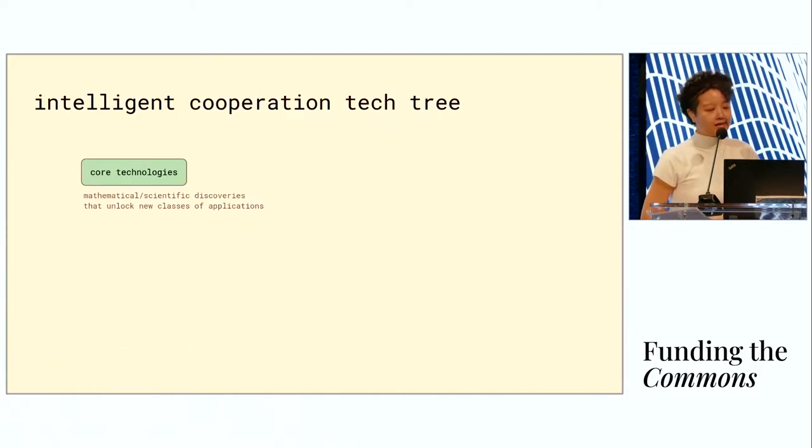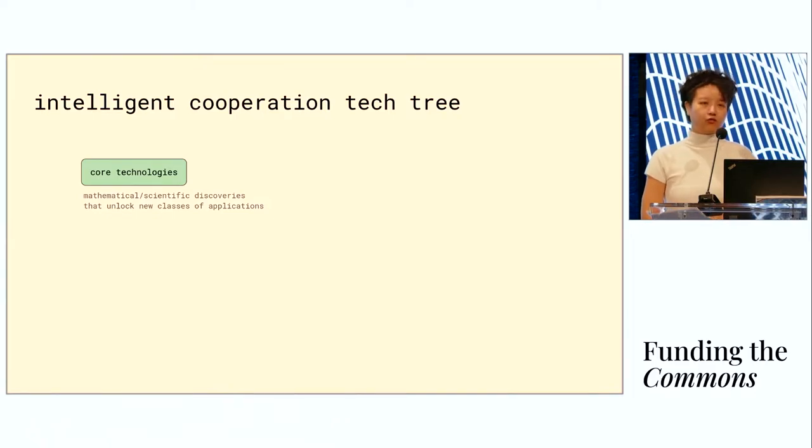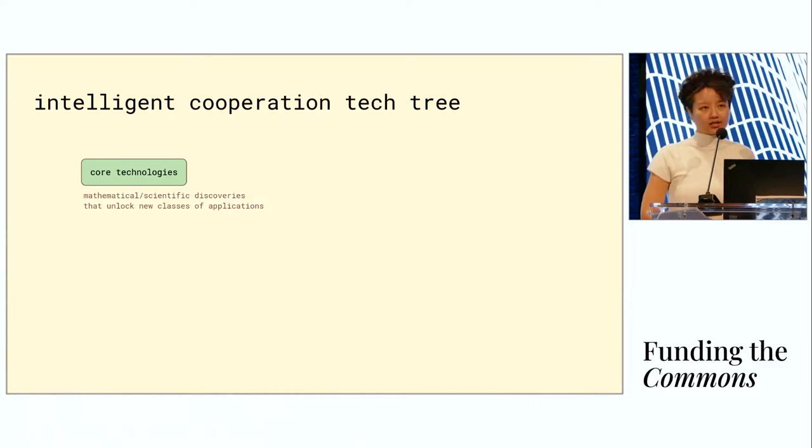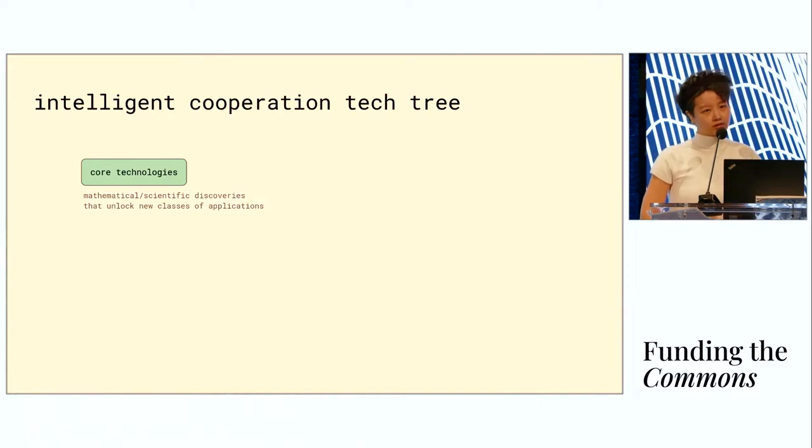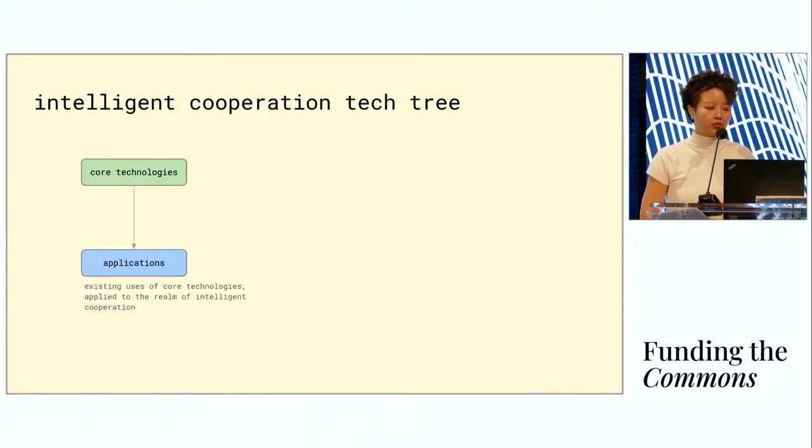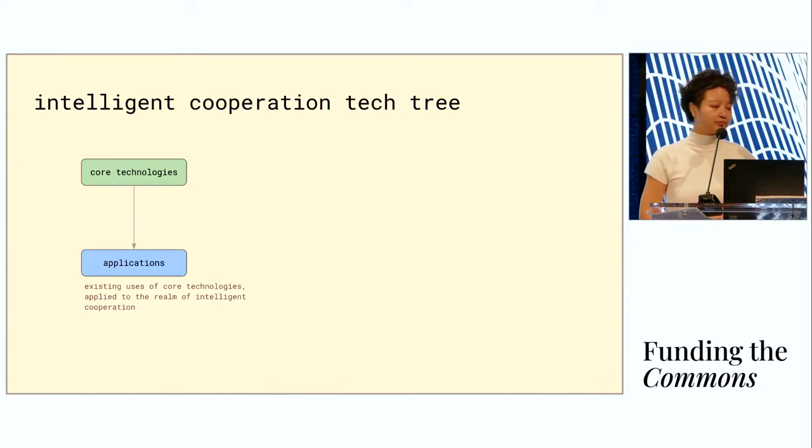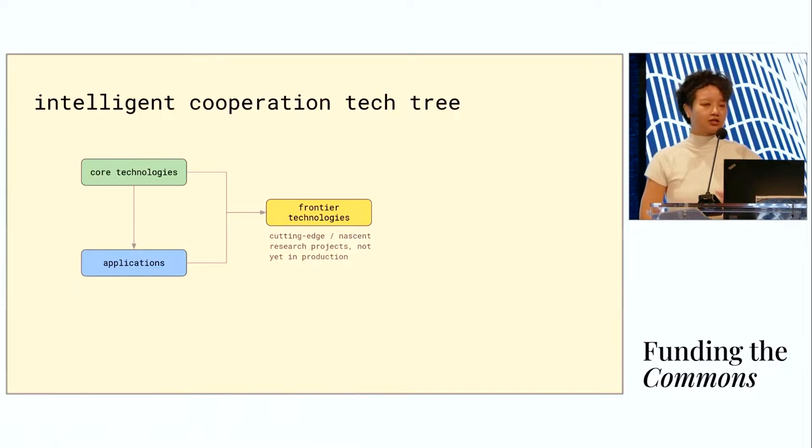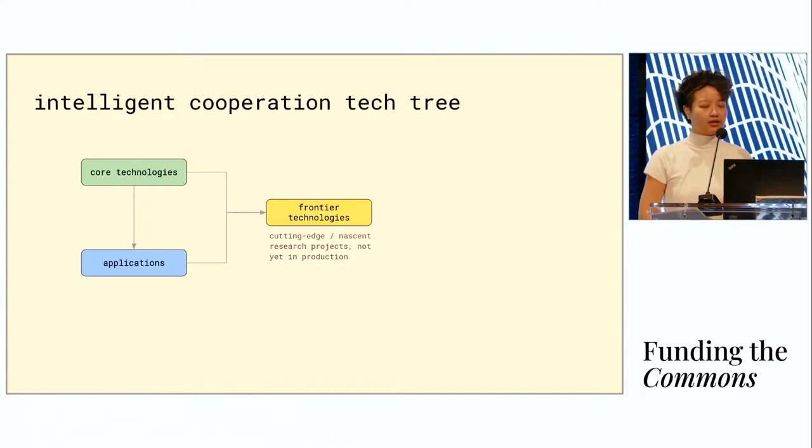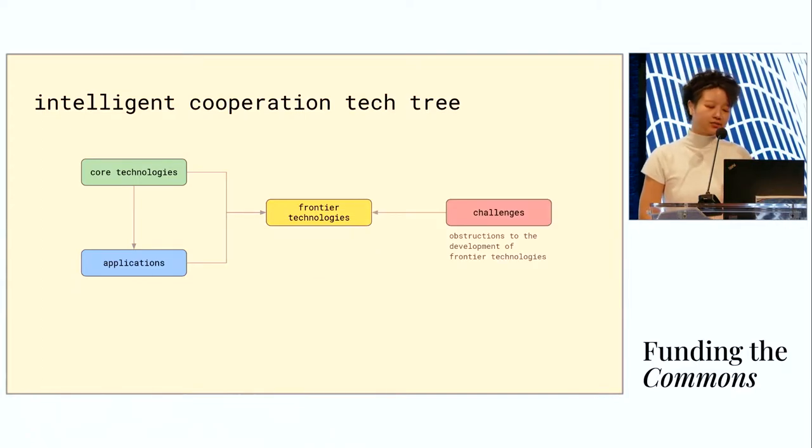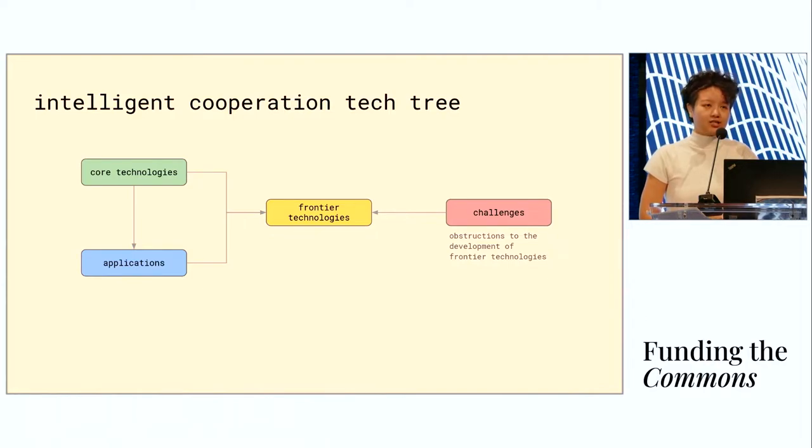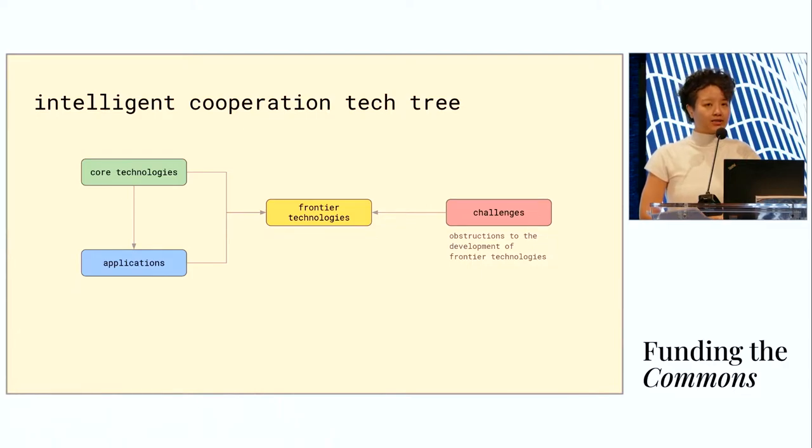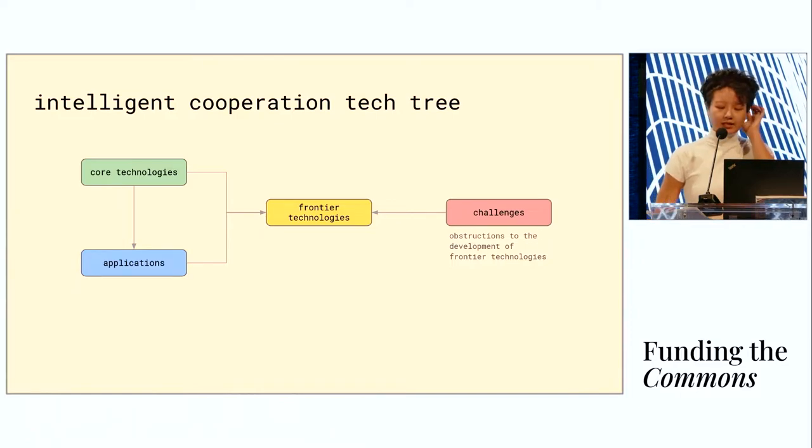We've built the intelligent cooperation tech tree with four large categories of nodes. The first is core technologies—already well-known and well-developed technologies upon which applications are being built and being used today. Then we have frontier technologies which are in the research phase and they're nascent and not in production yet, built on top of core technologies and current applications. And finally, we have challenges. These are obstructions, blockers, open problems that we need to solve in order to really fulfill the potential of the frontier technologies.